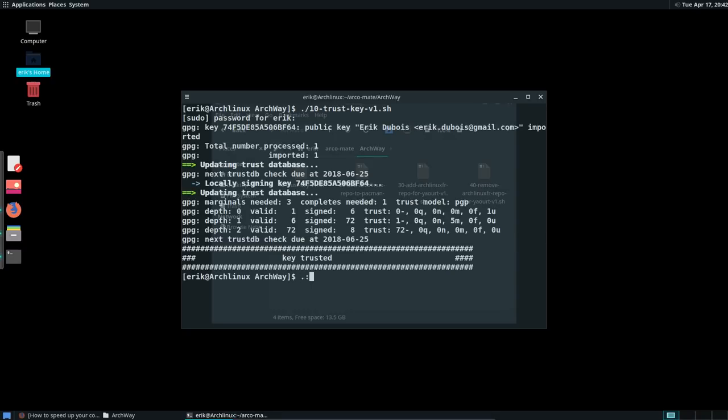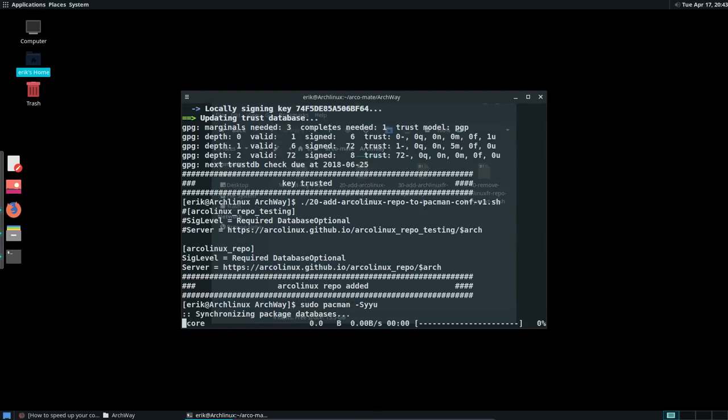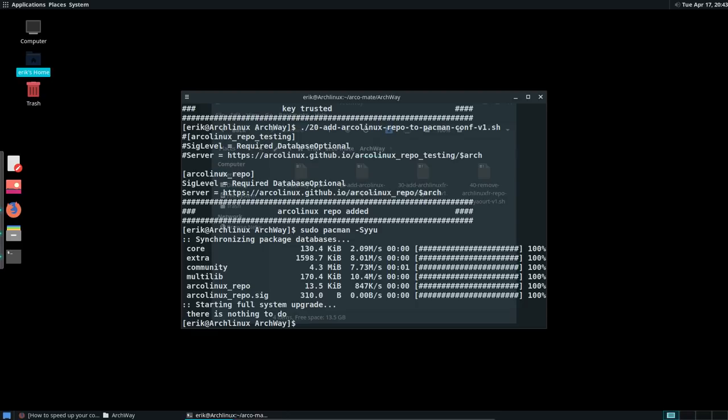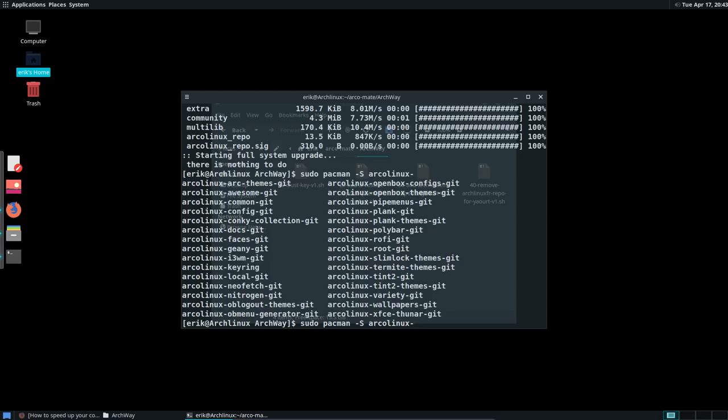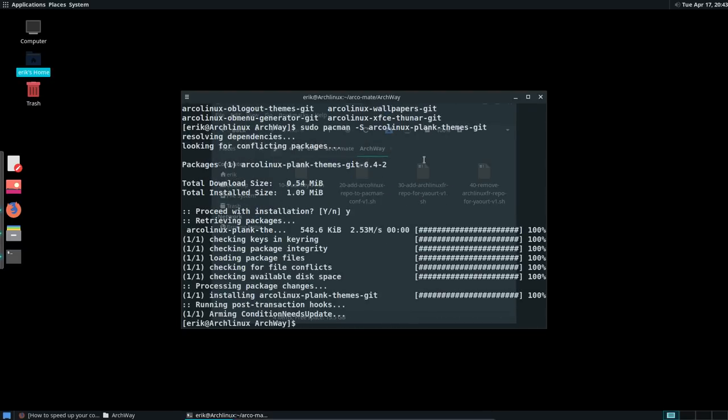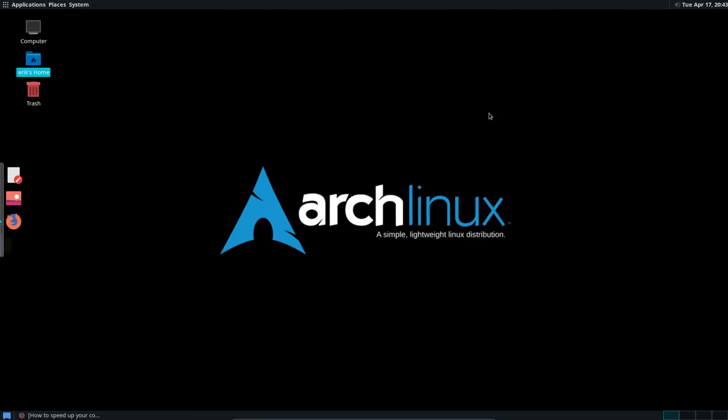Now you have two more lines. ArcoLinux, ArcoLinux. And now you can say sudo pacman-S. Arco. And all the stuff that is from Arco can now be installed. We were talking about Plank. So, the only thing we actually need is the themes. So, we're going to get that one. And if we ask our theme.